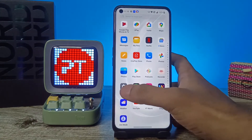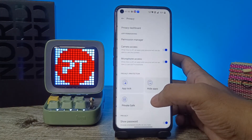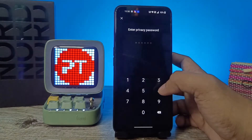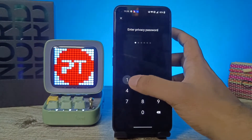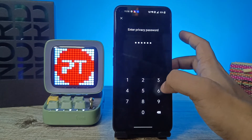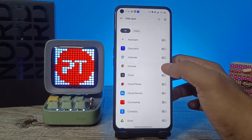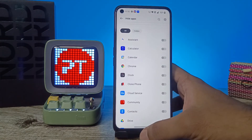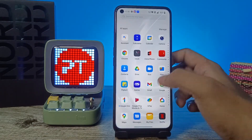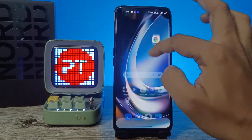If you want to unhide the app, go into Settings again, choose Privacy, and click on Hide Apps. Enter your privacy password, then disable the application. You can see that Chrome is now available in the app drawer.